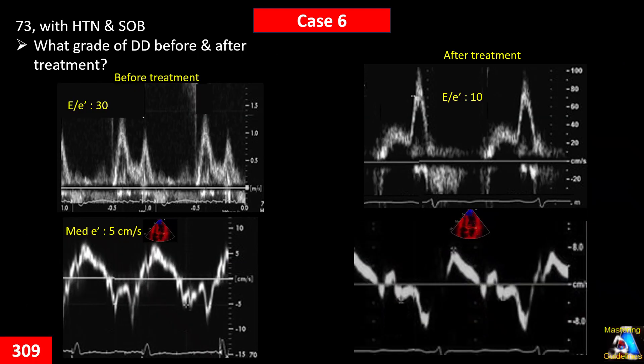Here we have a 73-year-old patient with hypertension and shortness of breath. The patient was hospitalized and treatment with diuretics and antihypertensives was started. After a few days, the echo was repeated. Here is the echo before treatment, and here is after treatment. What type of diastolic dysfunction did the patient have before treatment, and what happened after treatment?